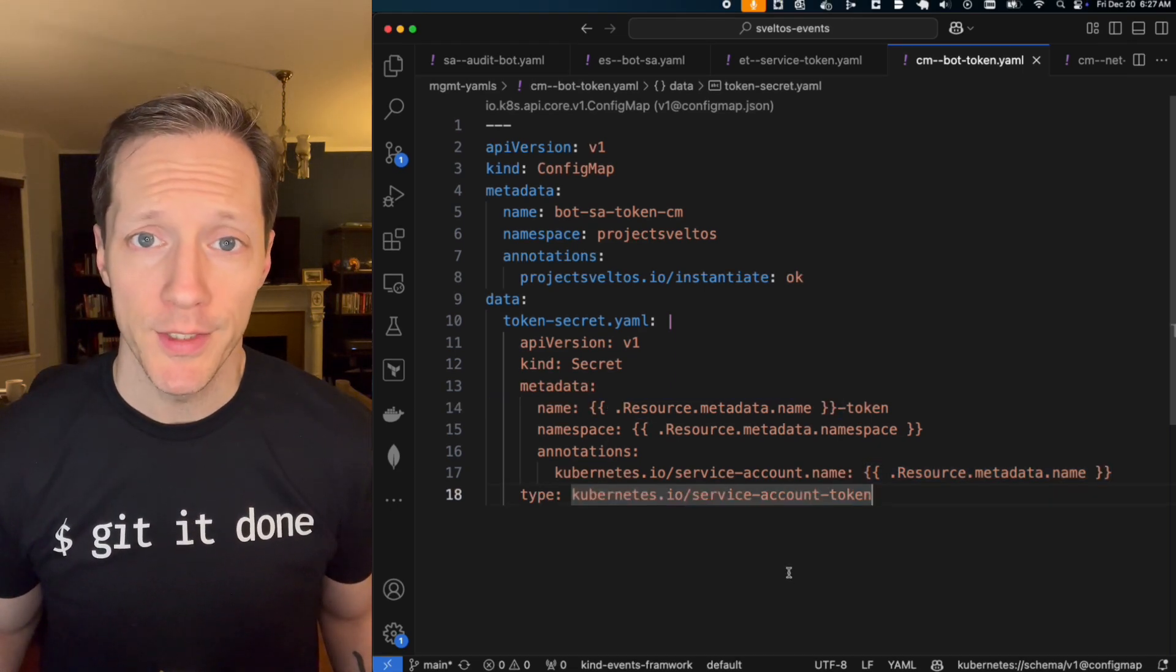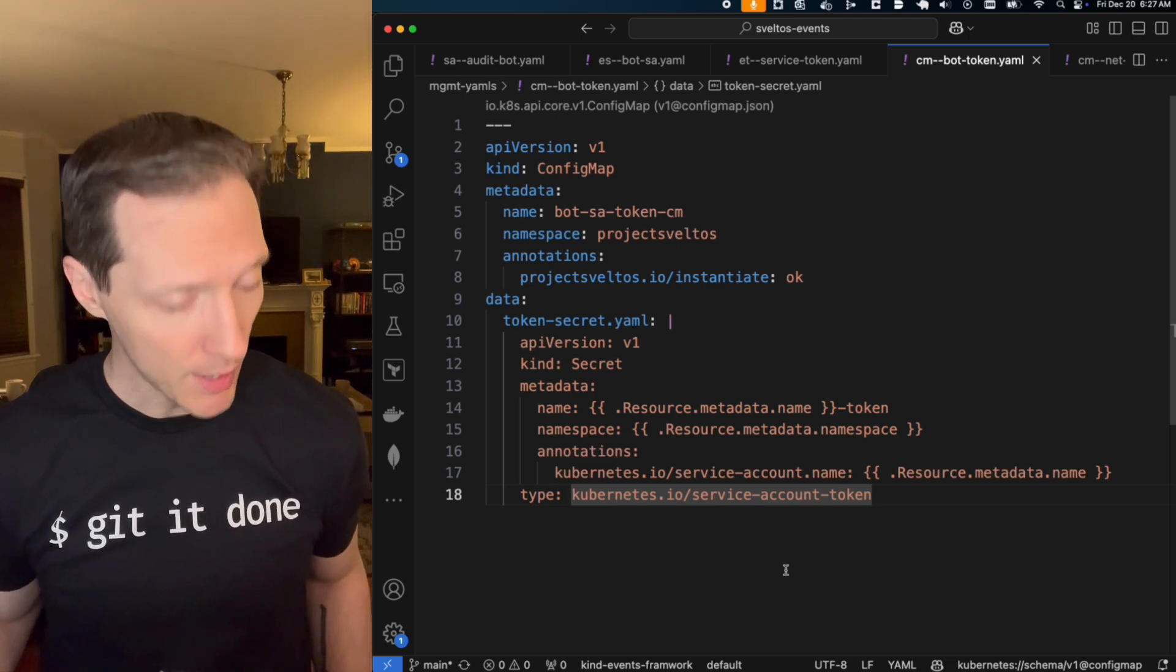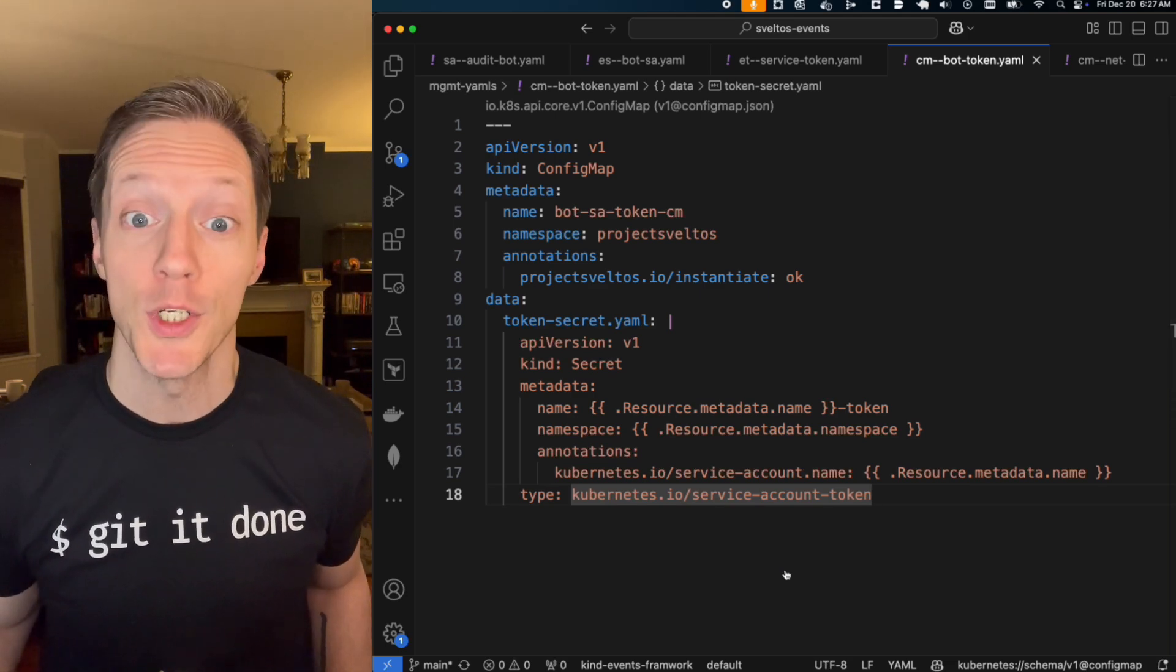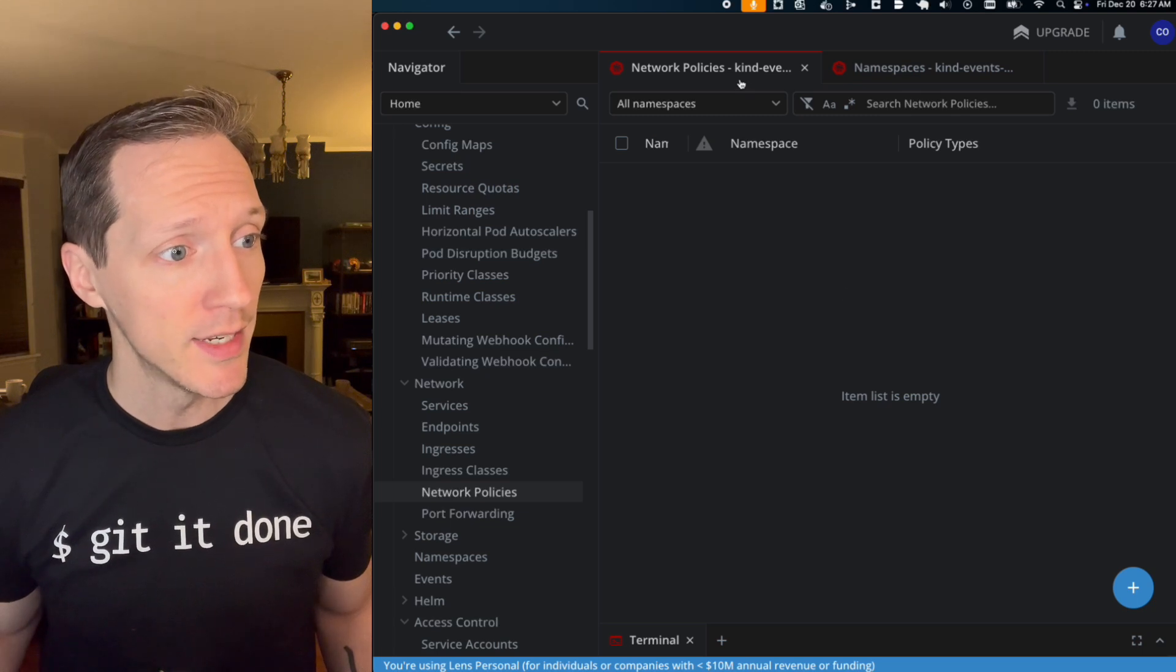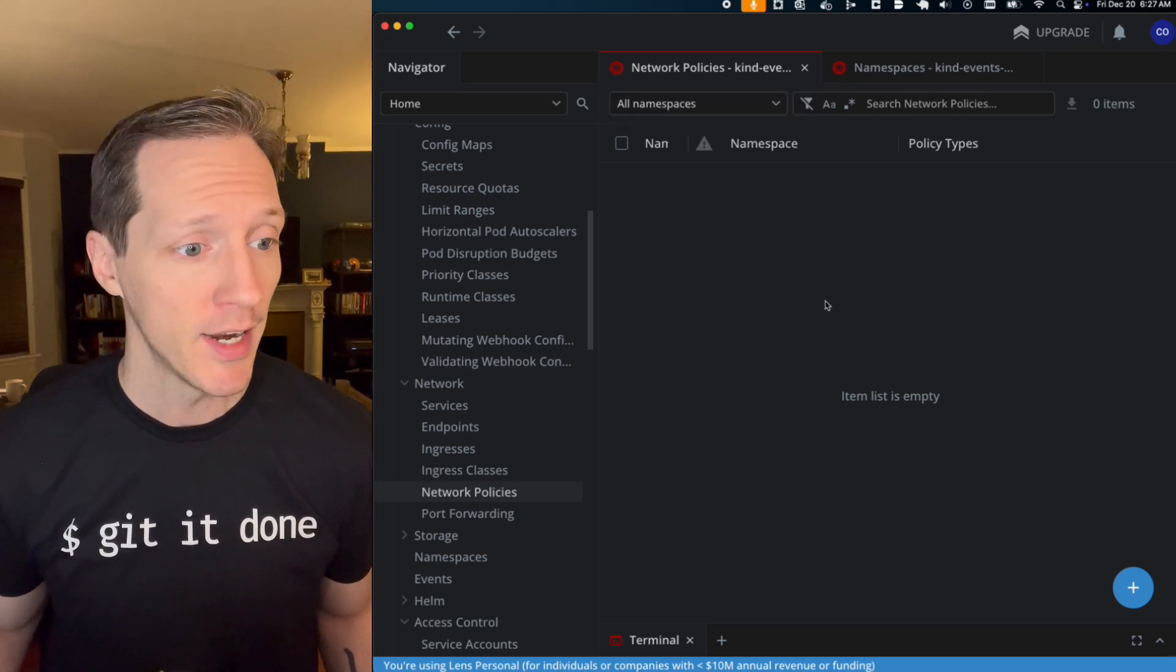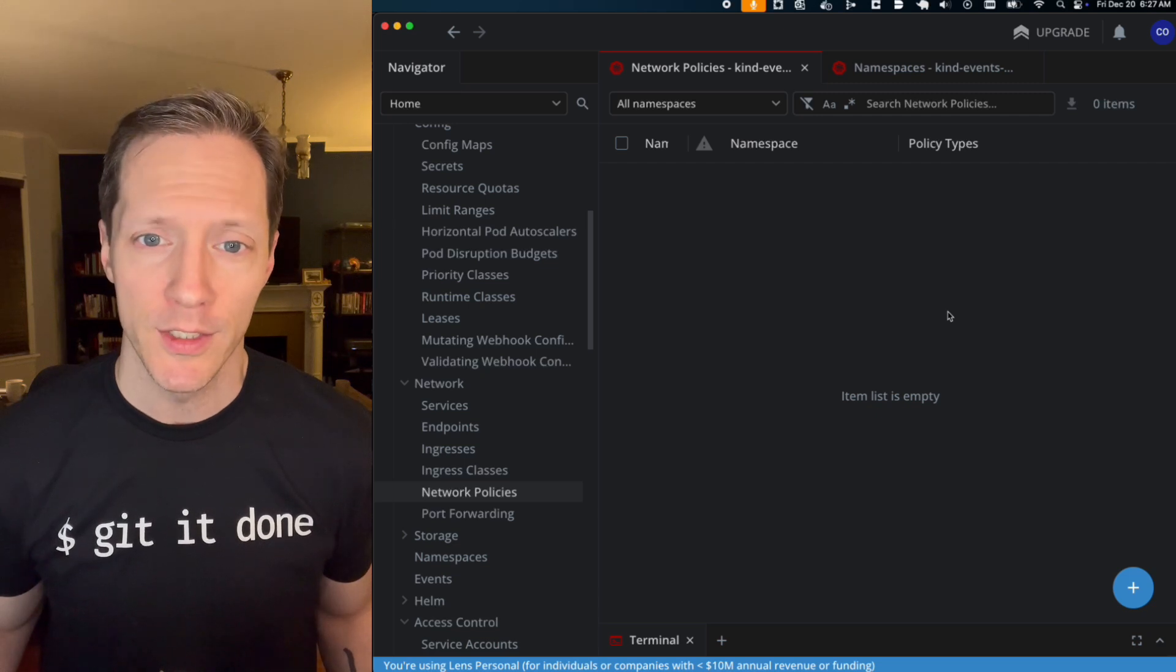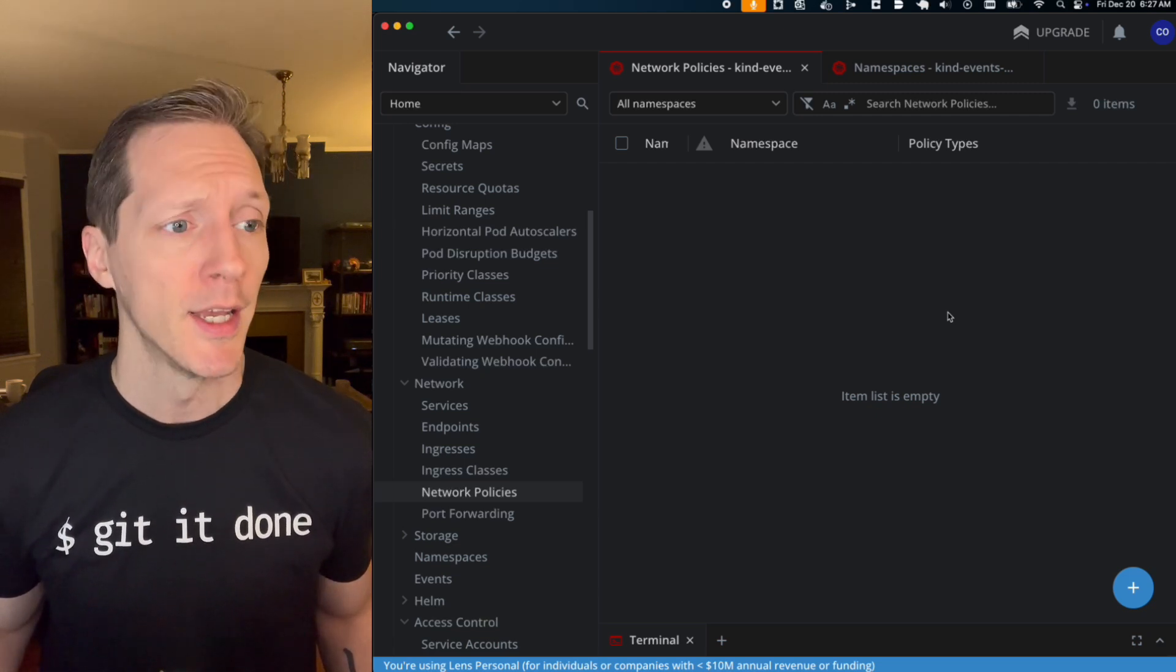So what else can you do with this? Well, you can enforce good practices. And I'm going to come back into Lens and show you something you should never, ever do. So here we are. I'm looking at the network policies tab of this kind cluster that I have set up. And you can see I have no network policies. You should never have no network policies. Always use network policies.